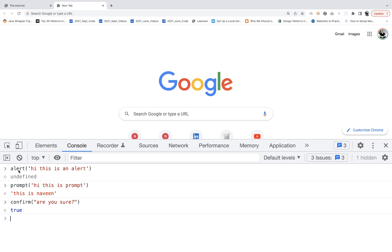So there are three types of methods. People might ask you at interview time as well — alert, prompt, and confirm. With prompt, you will get a text field, only one text field at a time, no multiple text fields. Alert means a simple warning or error message. Confirmation means the confirmation pop-up — are you sure you want to delete this user, make the payment, create the user — something like that.